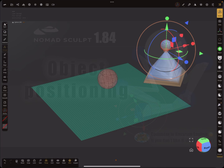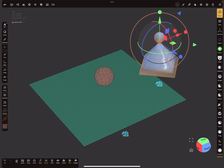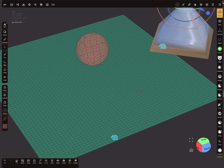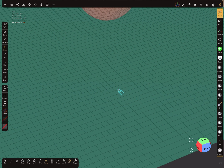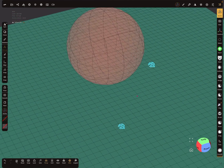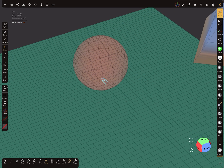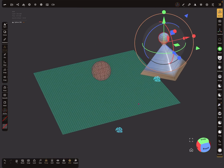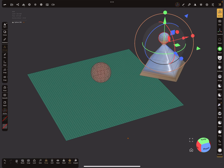NomadSculpt has no grid snapping option, so you can't snap to a grid at the moment. It's also not possible to snap to mesh vertices. The only thing you have is surface snapping to a whole surface.